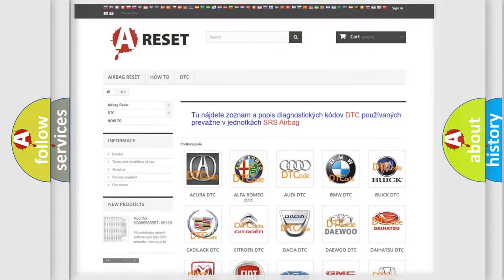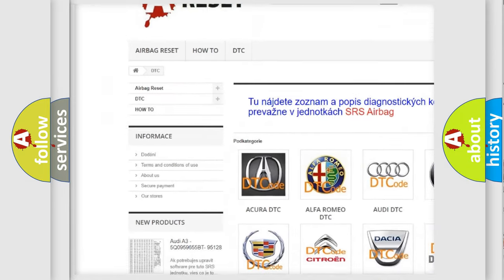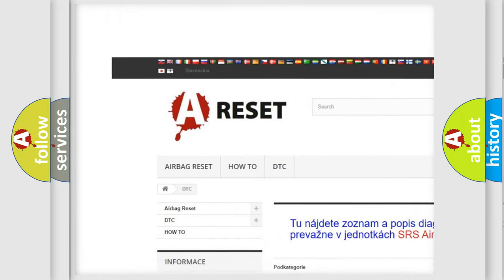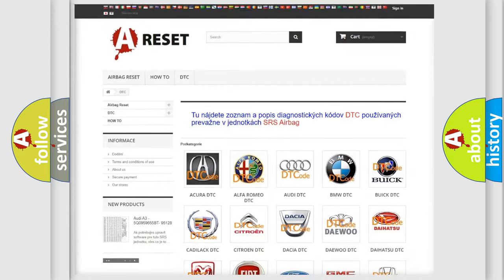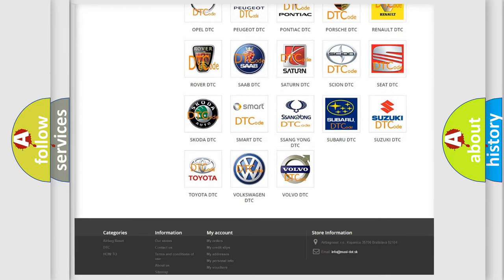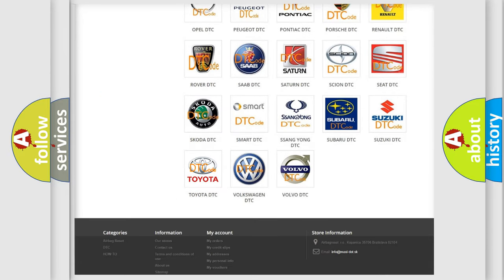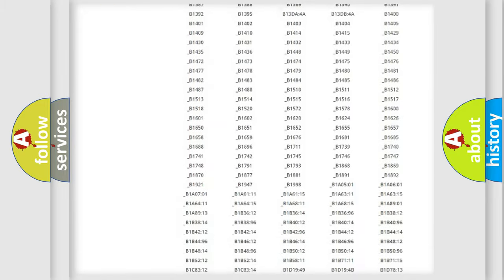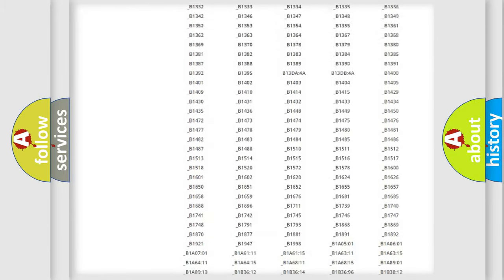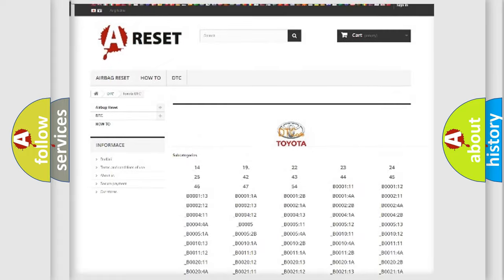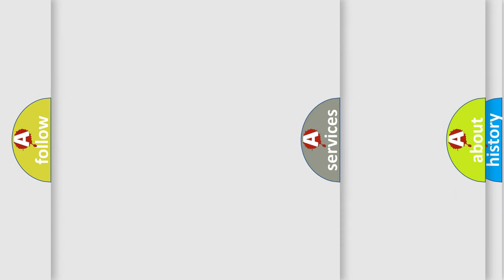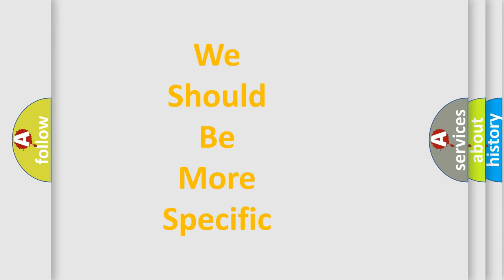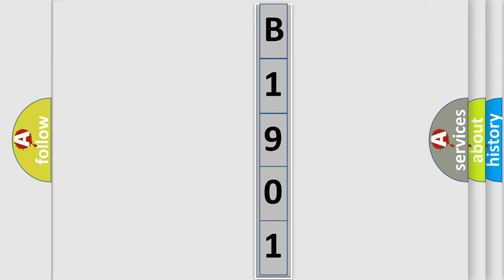Our website airbagreset.sk produces useful videos for you. You do not have to go through the OBD2 protocol anymore to know how to troubleshoot any car breakdown. You will find all the diagnostic codes that can be diagnosed in Toyota vehicles, also many other useful things. The following demonstration will help you look into the world of software for car control units.